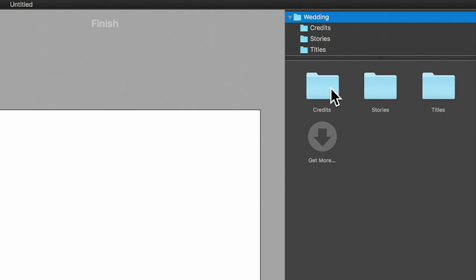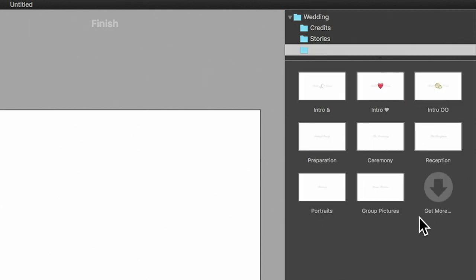By the way, the pack is optimized for 16 by 9 aspect ratio, so it will only be visible when you create 4K or 16 by 9 slideshow documents. You can choose from different intro titles, or titles to separate chapters.